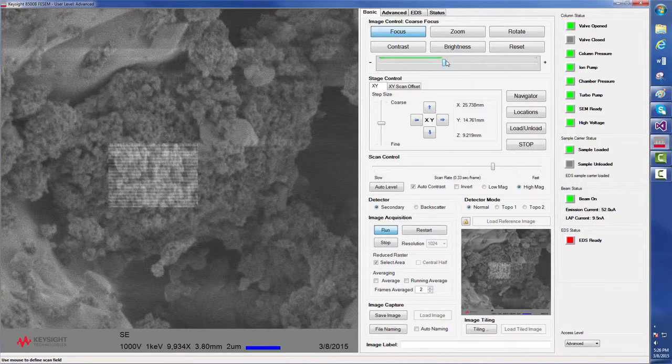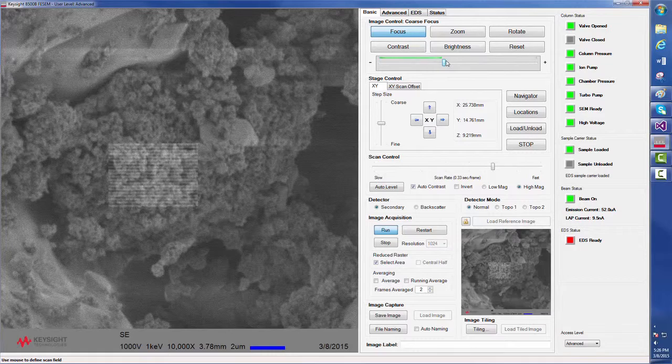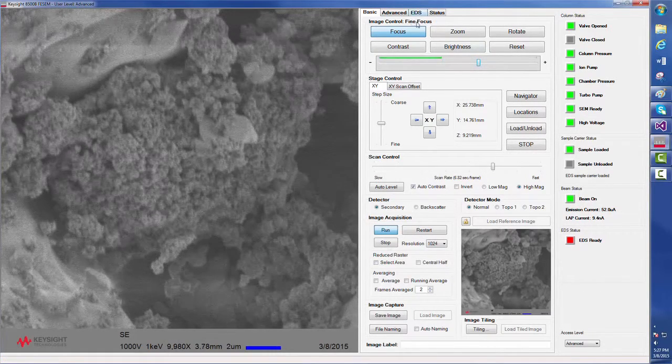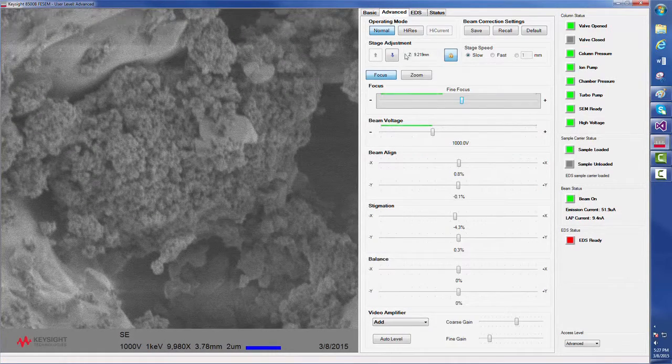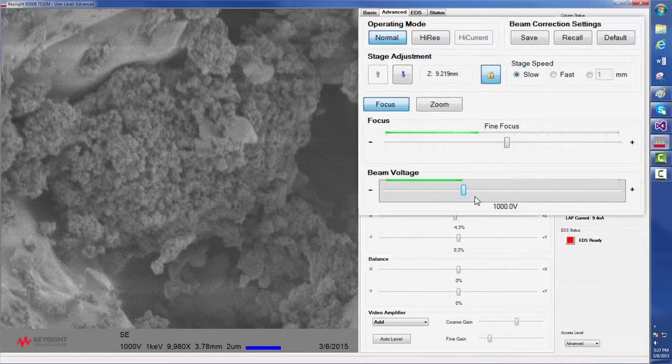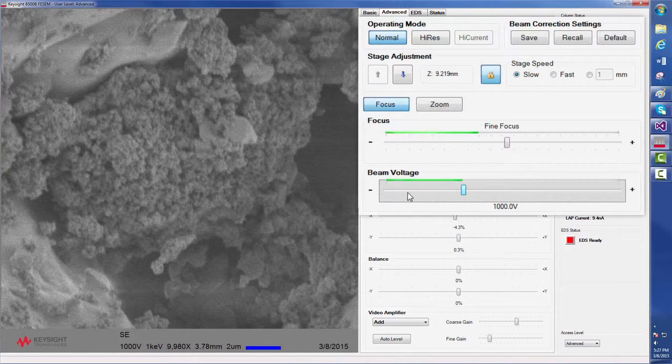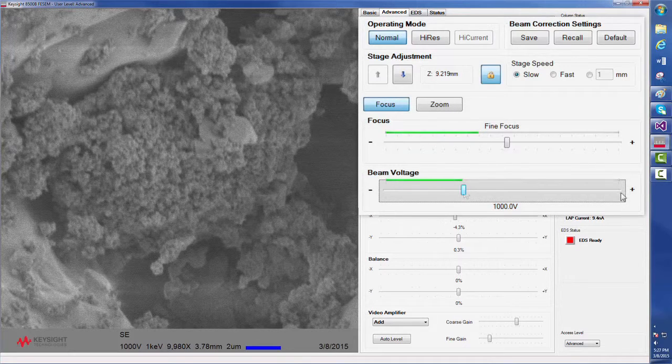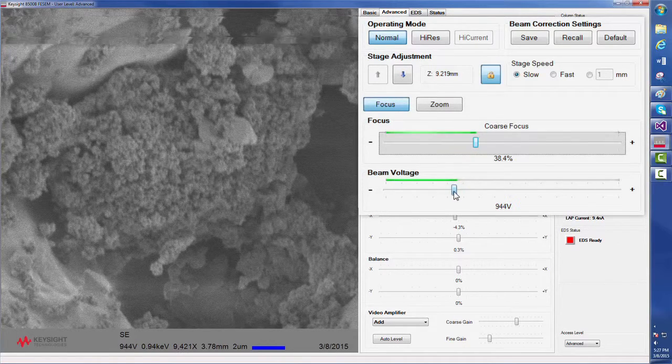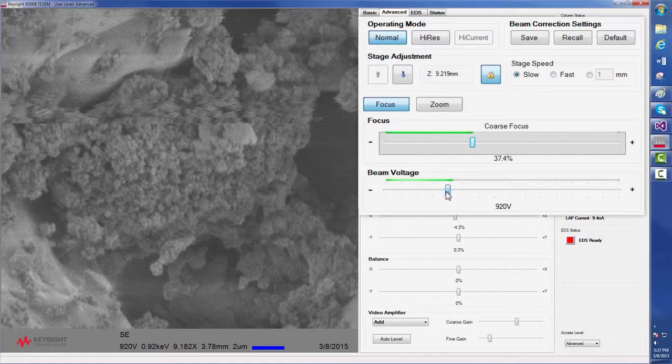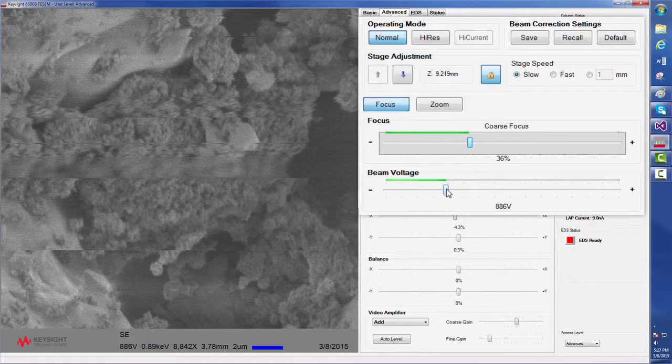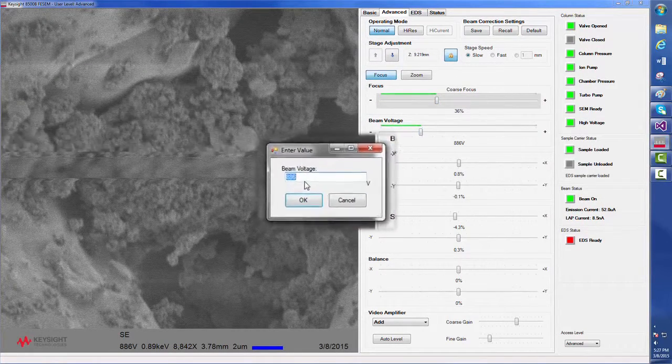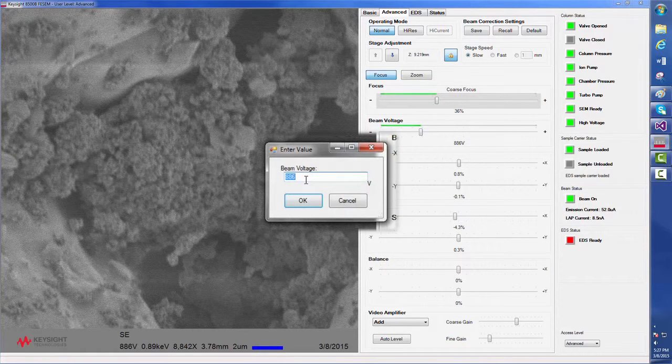One advantage of the 8500B is the ability to choose a landing energy to mitigate charging artifacts. This is done via the software's advanced screen, where we can select a beam voltage continuously from 500 to 2000 volts in order to minimize charging effects. We can either drag the beam voltage slider bar or, if we know an exact voltage we can go to, we can hit the Alt key, right-click, and manually set the voltage.